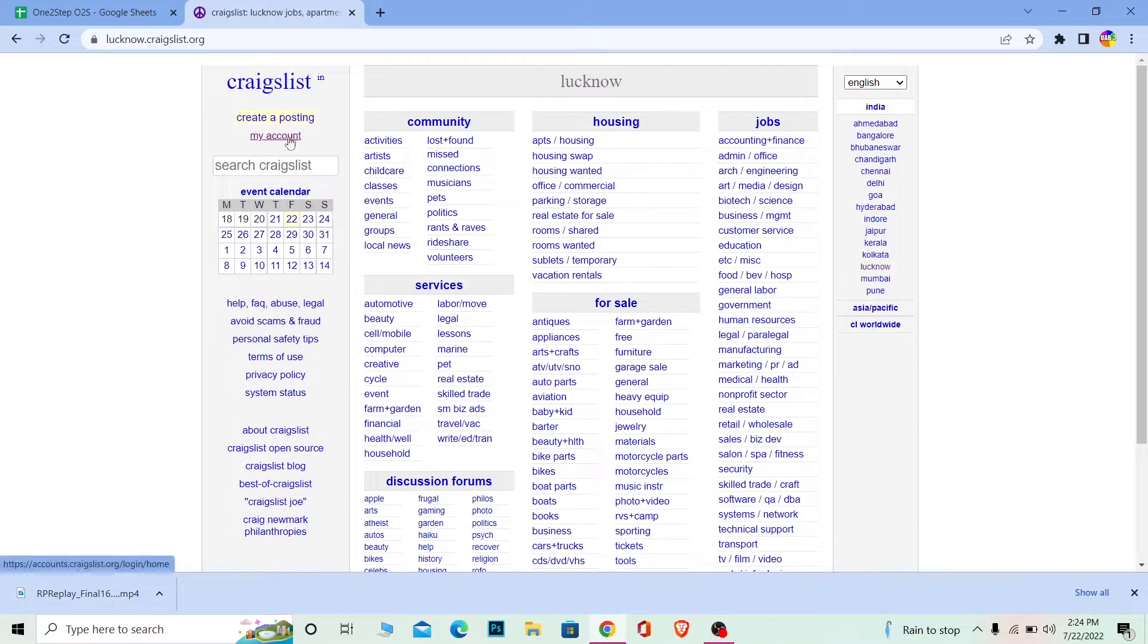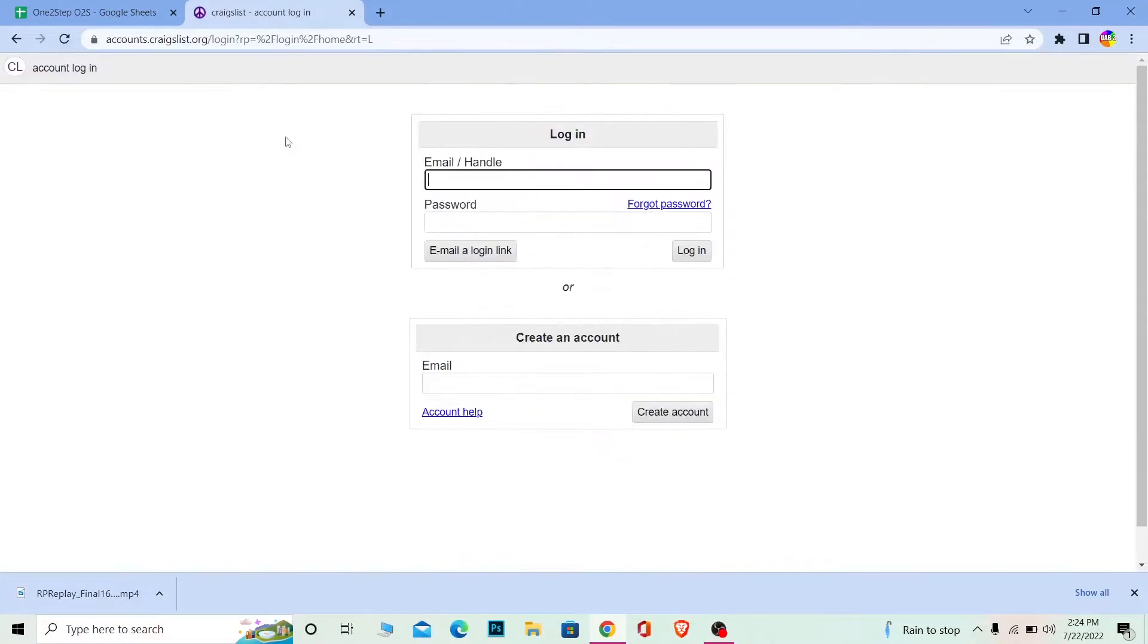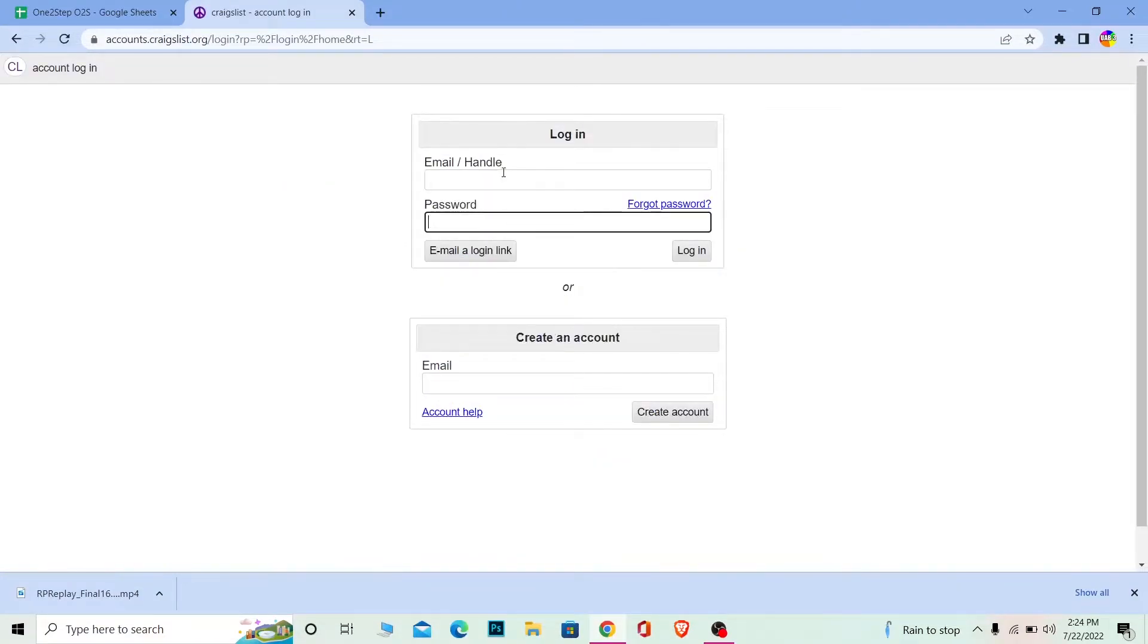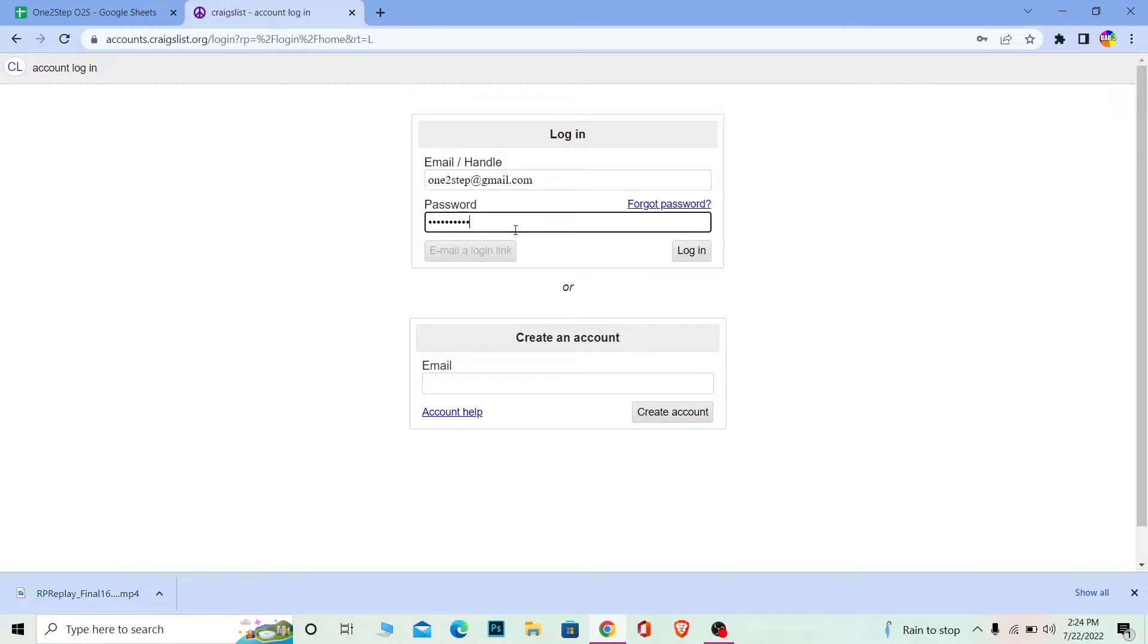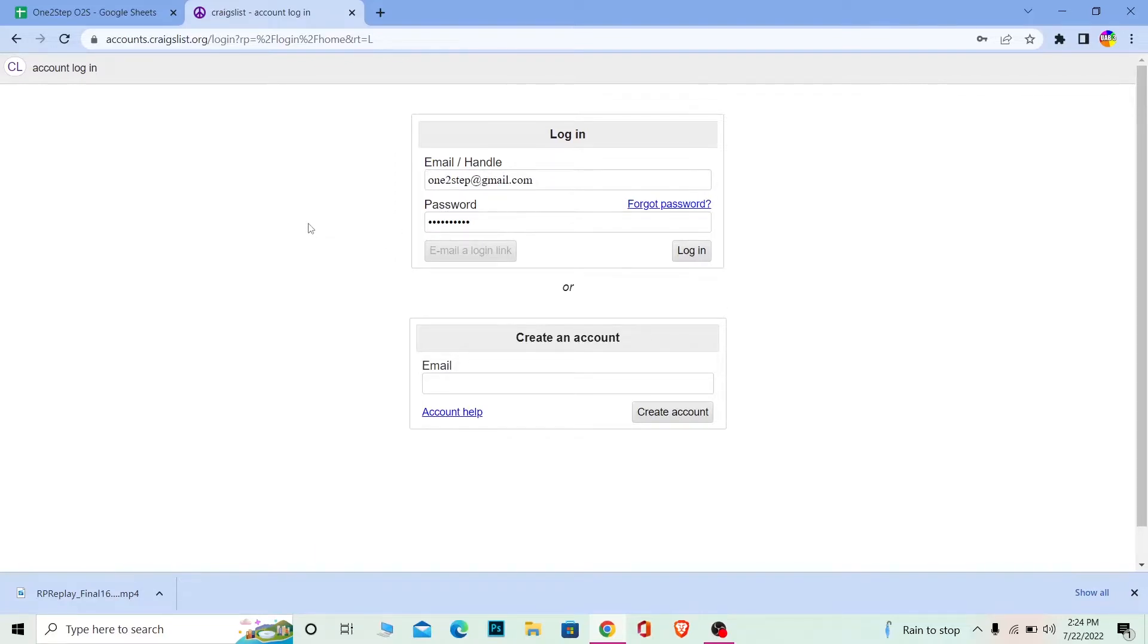You can see My Account - click on it and enter your email address and password. After you enter your email and password, click on login. If the email and password entered are correct, you should be able to login to your account.